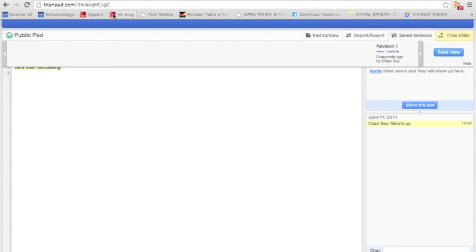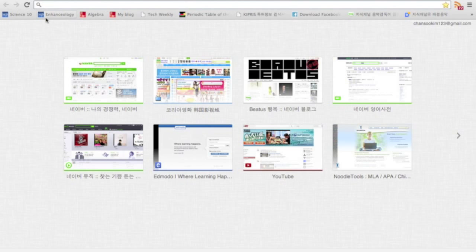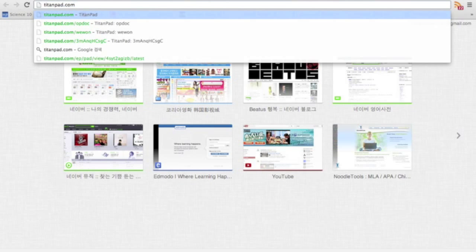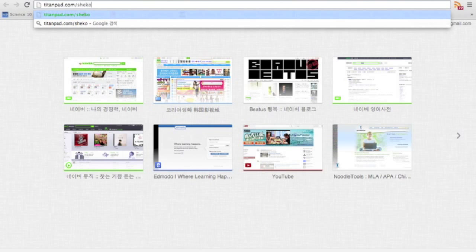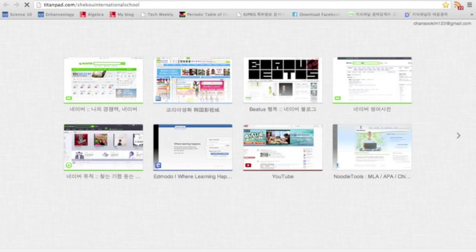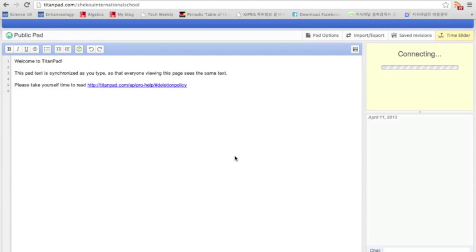And one more thing is that if you type on titanpad.com and then slash the title you want, like let's say Shuko International School with no spaces in between, and type enter, then if there's no pad for that name, then you can create your own pad, and it's an easier name that way.